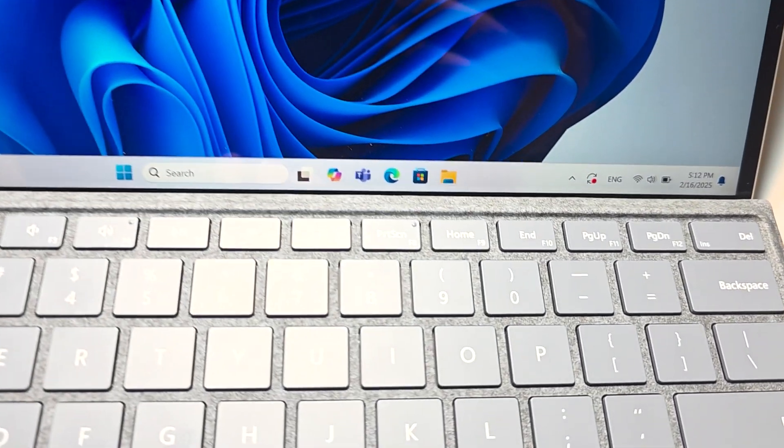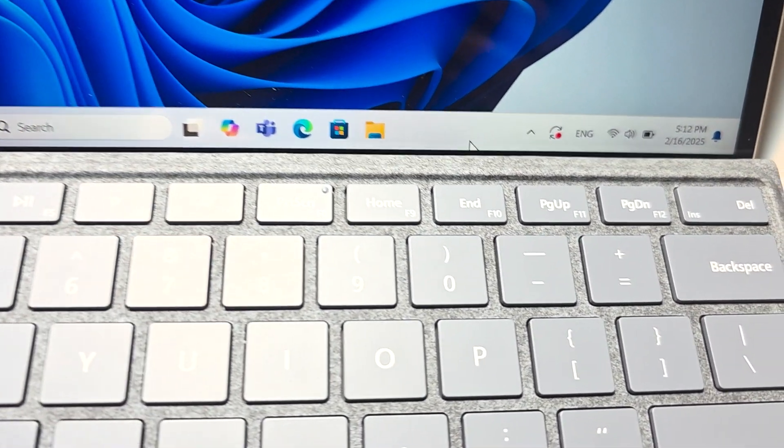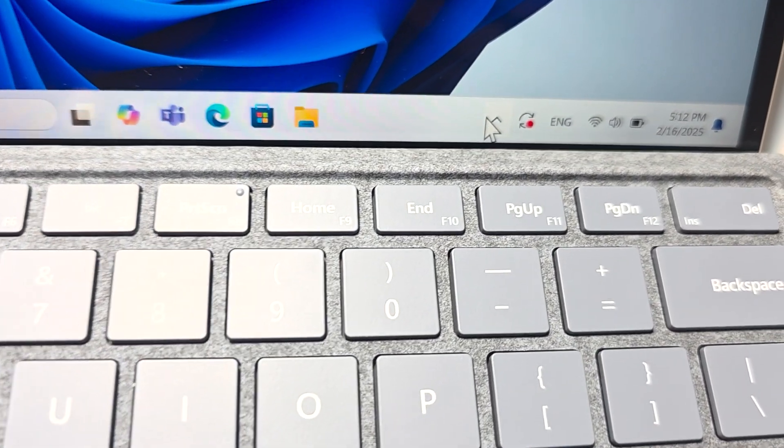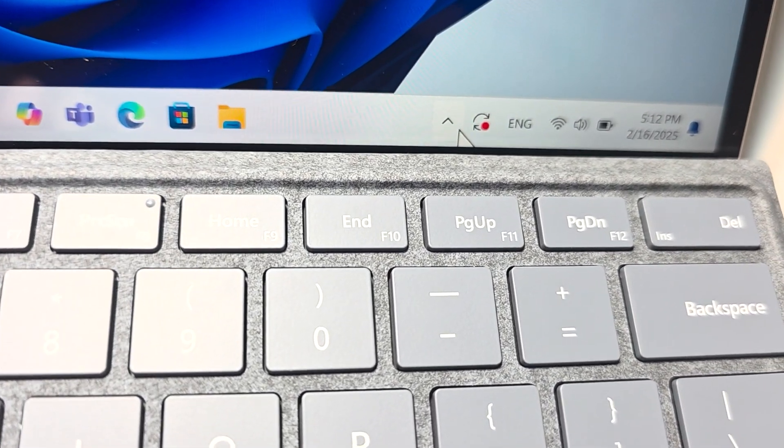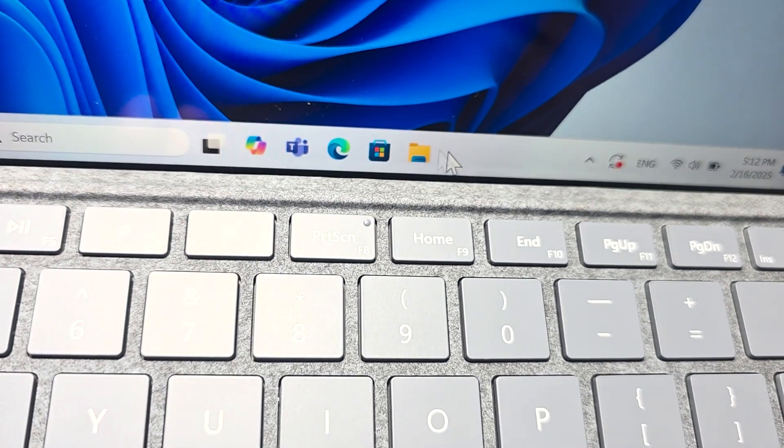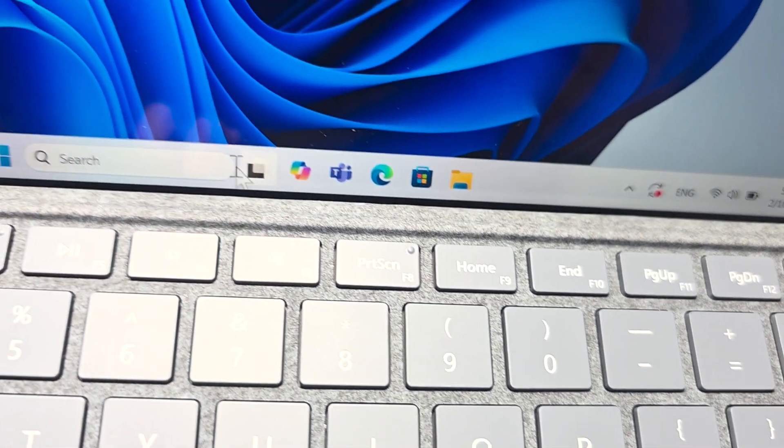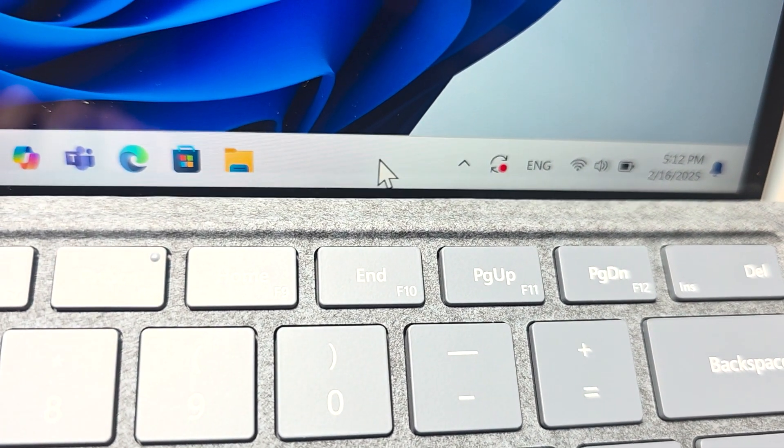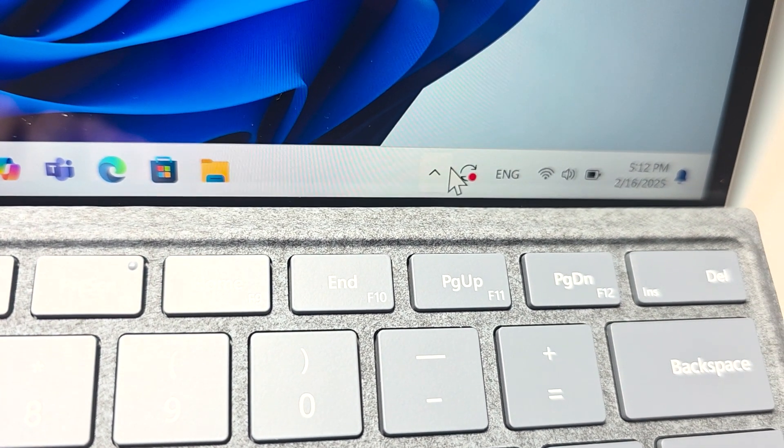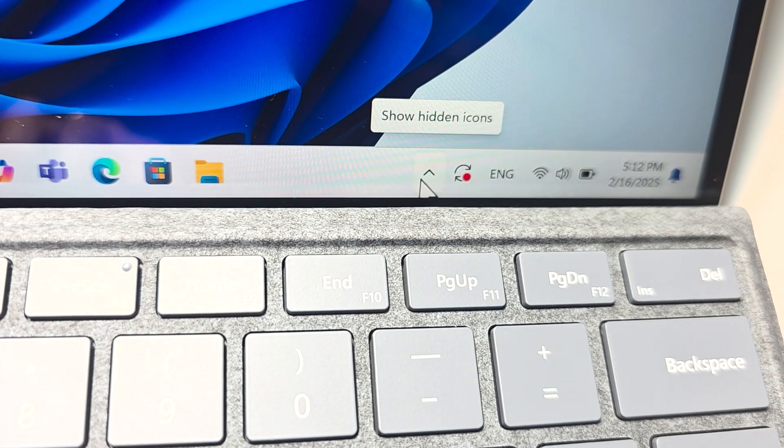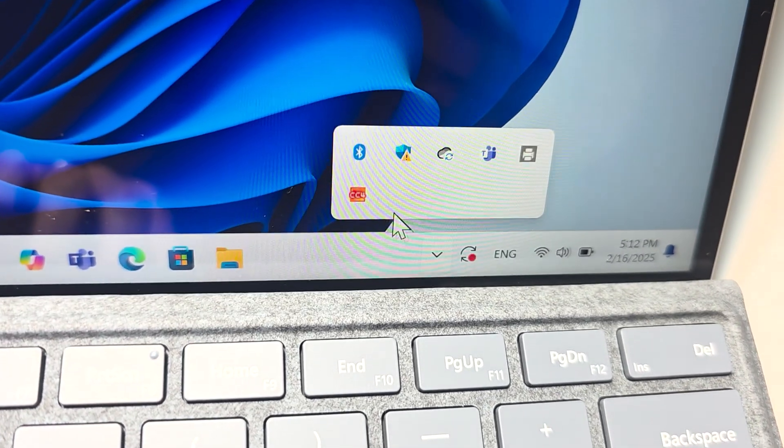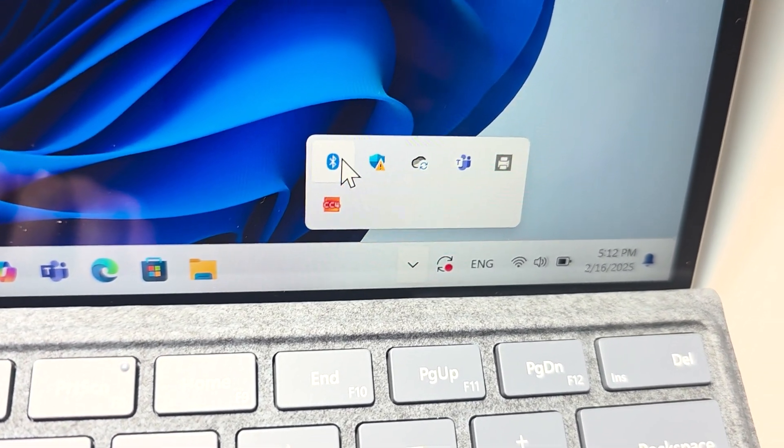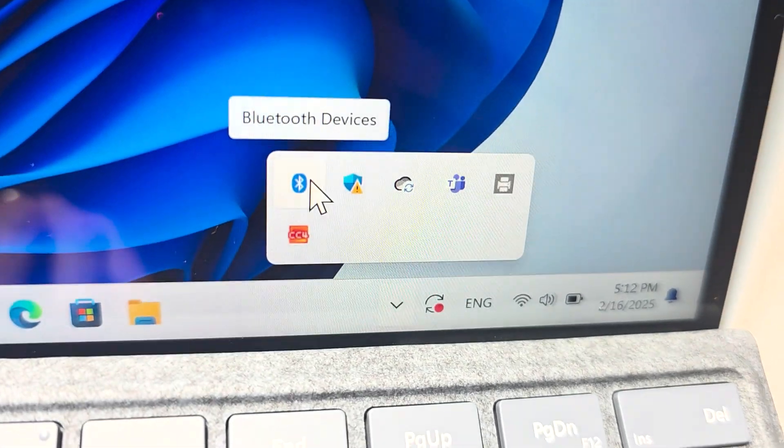So first on your computer, go and find Bluetooth. You can either search for Bluetooth right here, or in the bottom right, press the up arrow and press the Bluetooth icon.